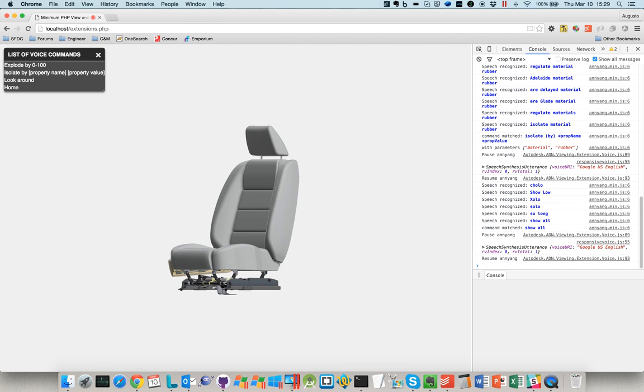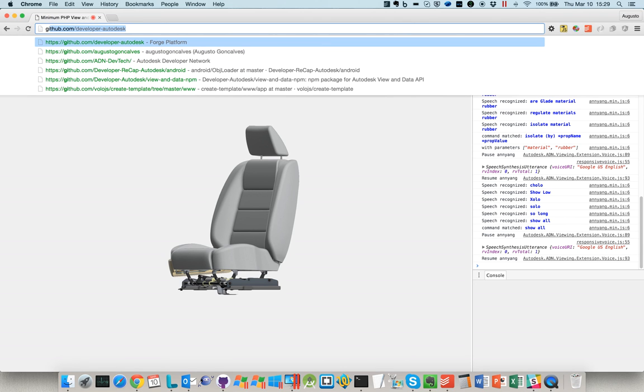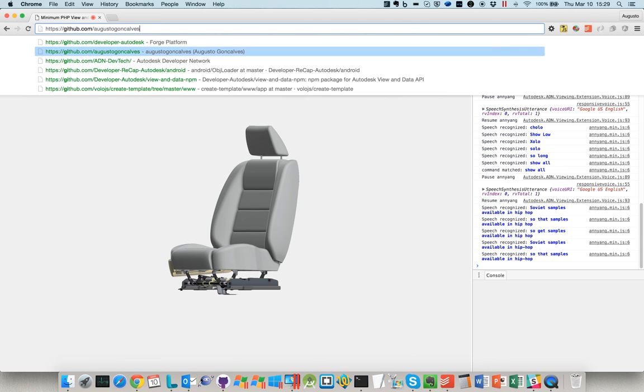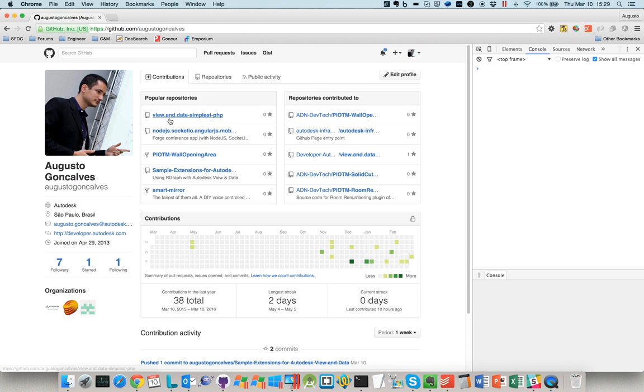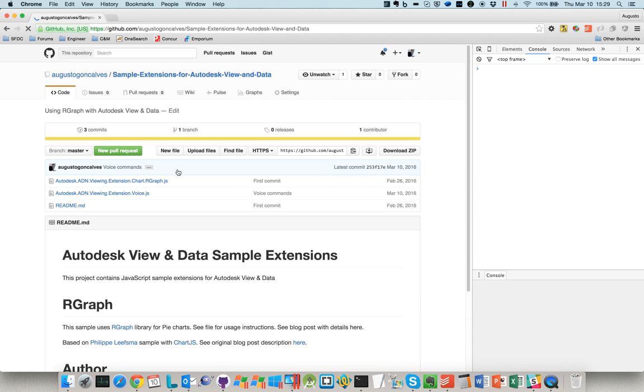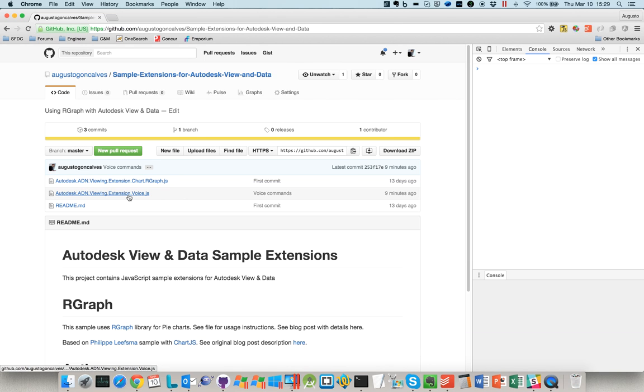So the sample is available on GitHub. GitHub. And there is a list of libraries and here is the voice library.